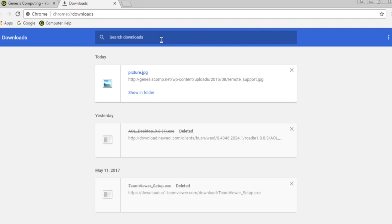This shows all the downloads that you had in Google Chrome.